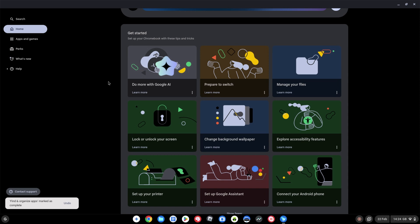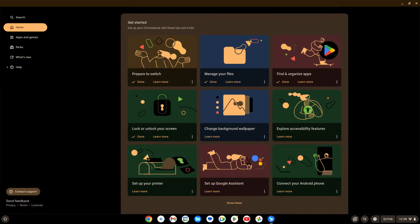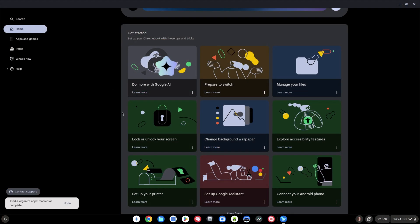I did also test logging in with a brand new user — it is tailored to that user, so you'll see different things on getting started with Chrome OS if you haven't used it before. I think this update is generally controlled outside of Chrome OS 133, as I've seen it appear on Chromebooks with OS versions as old as 131 — but let me know what you're seeing.